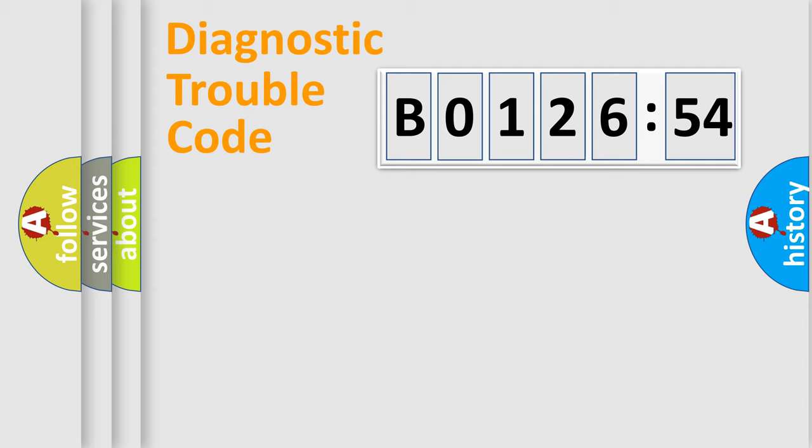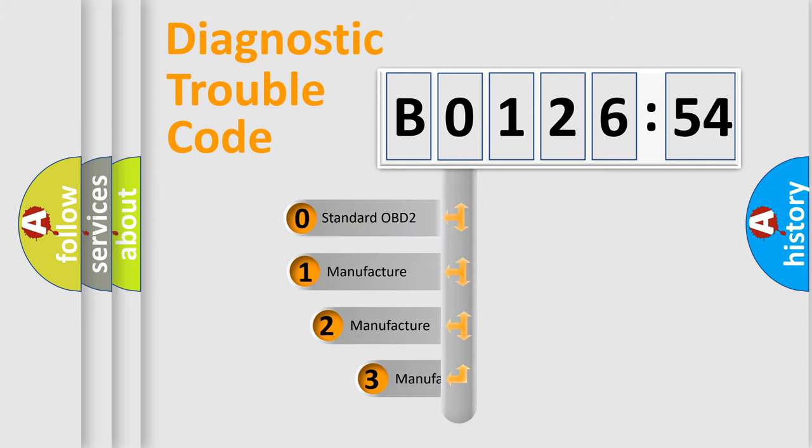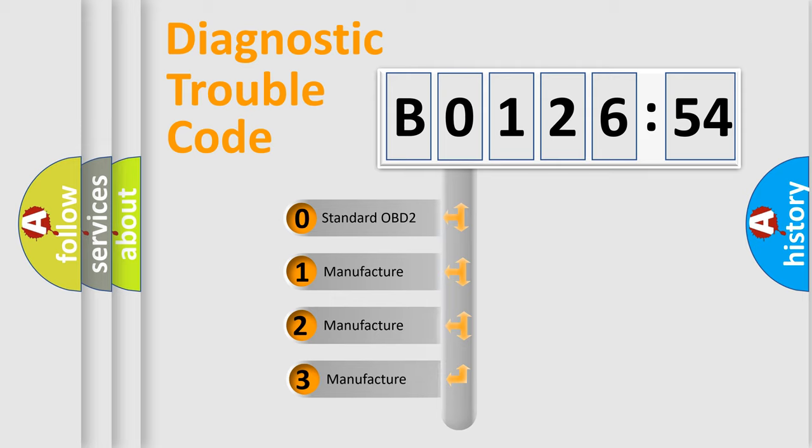Powertrain, Body, Chassis, Network. This distribution is defined in the first character code.